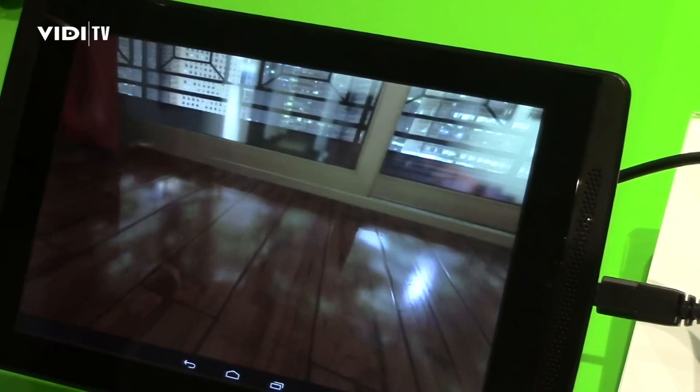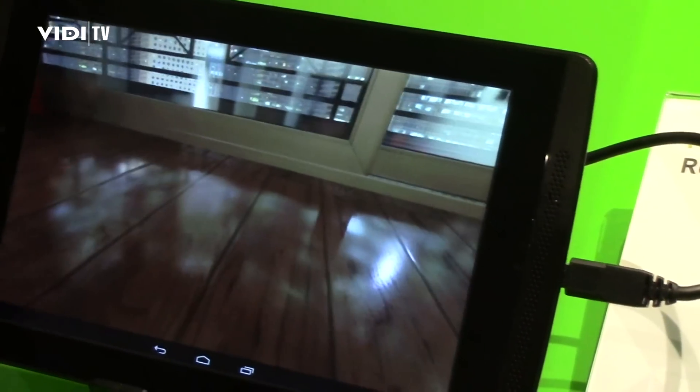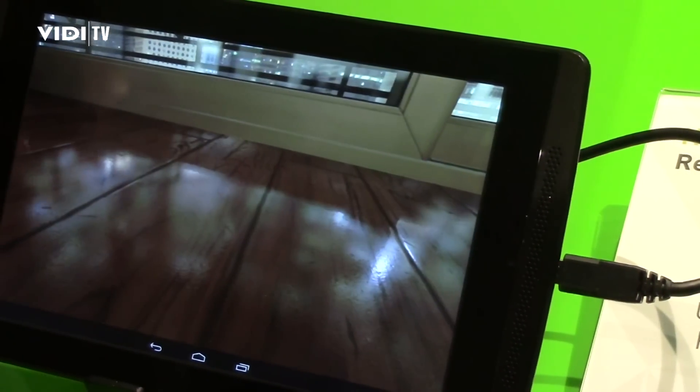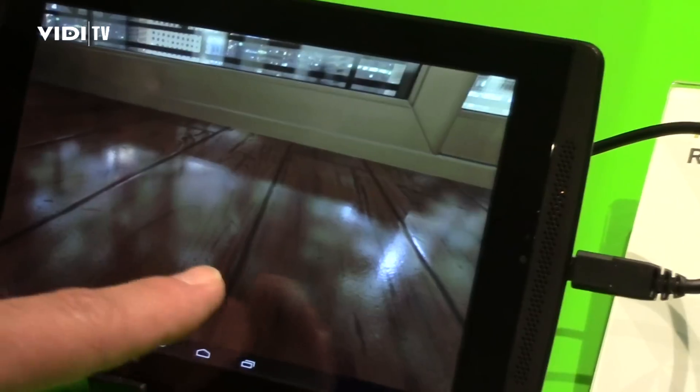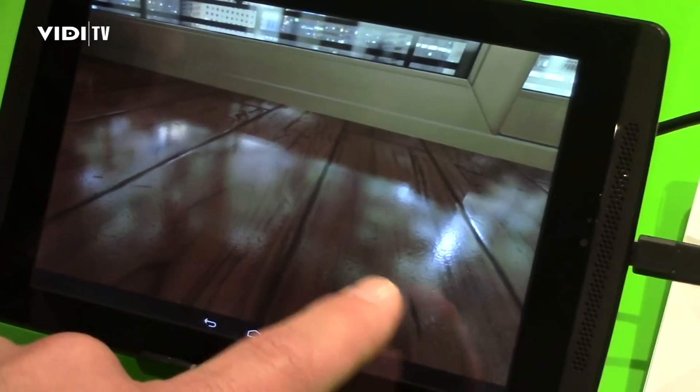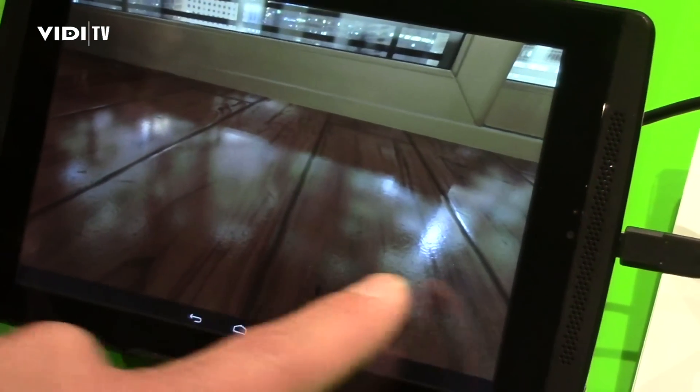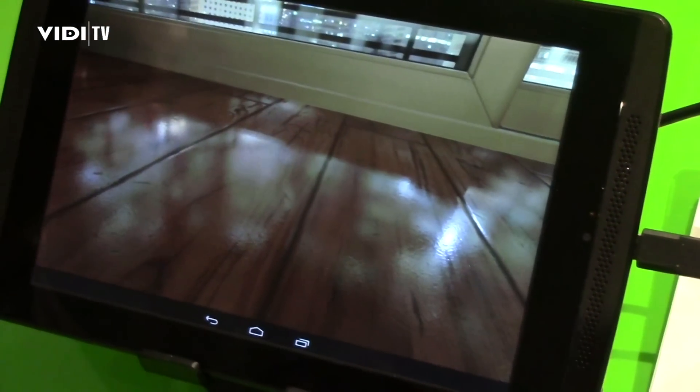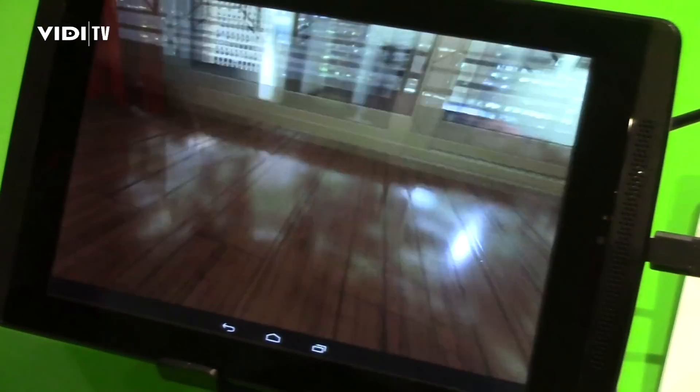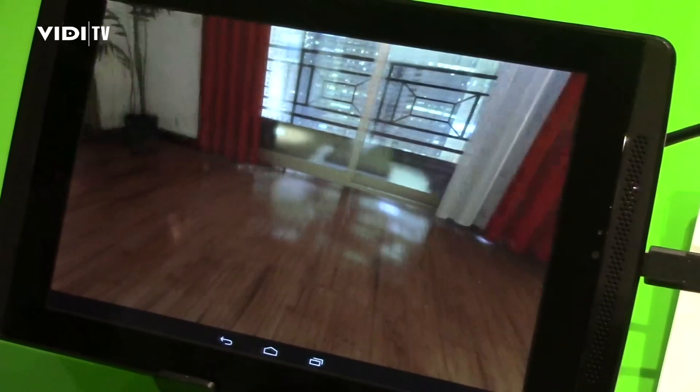If I zoom in here, not only can I see the splits between the boards and the grains, but I can actually see the orange peel and the lacquer finish of the wood.